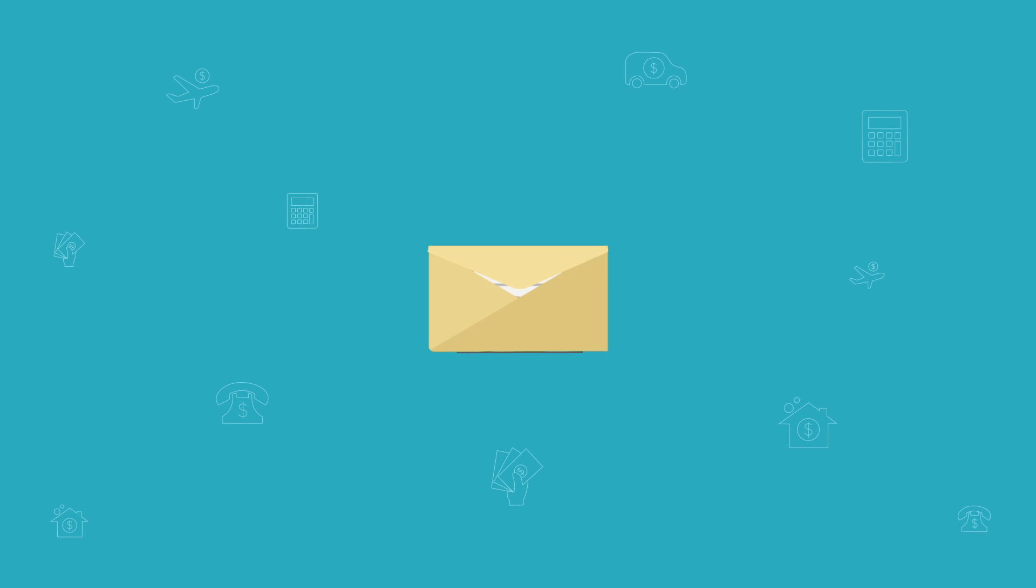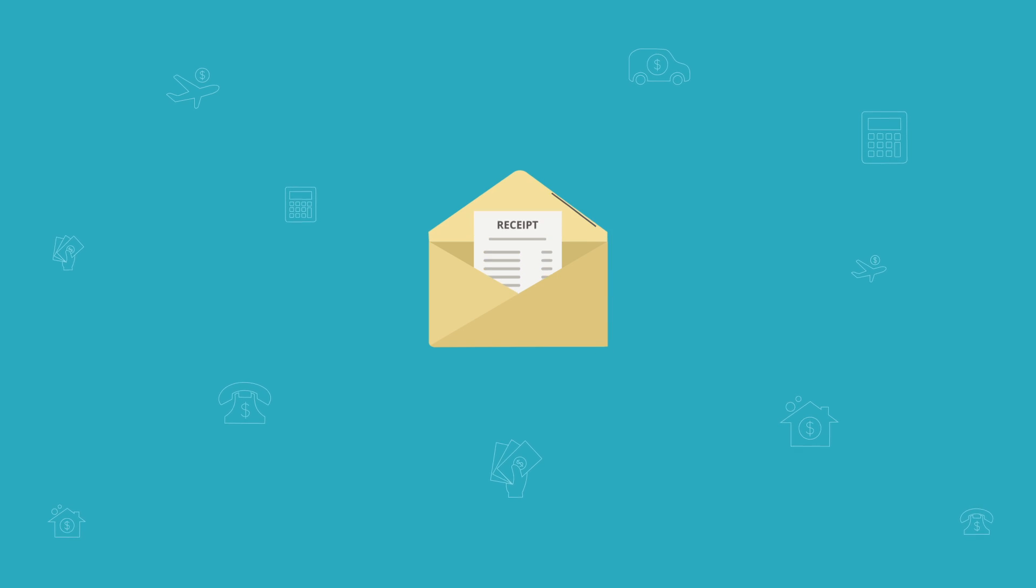Try out the email receipts feature now and get reimbursed on time, every time.